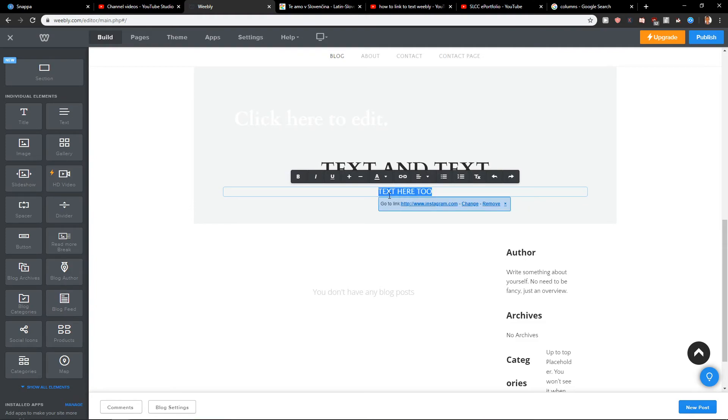it. And this is how you can add link to text. If you have any questions guys, ask me down below in the comments. I'll be really happy to help you. You know how it works, so thank you, have a great day, and see you. Goodbye!